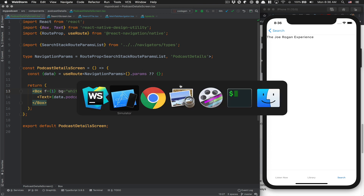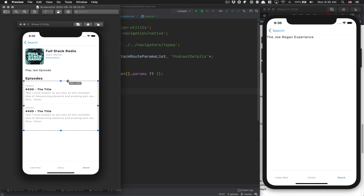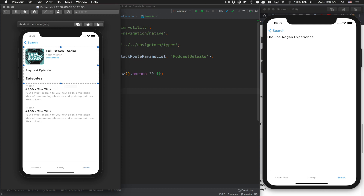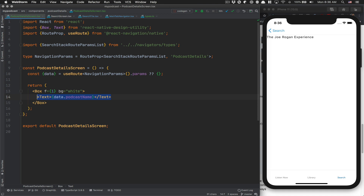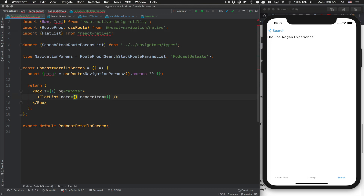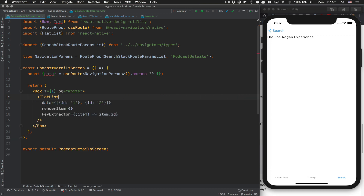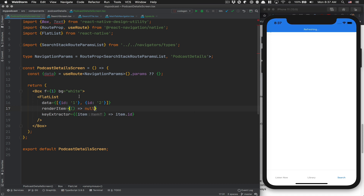Now we're going to design this a bit. Looking at the image, this is a fully scrollable flat list — the flat list is not just the episode part. If you only make the episode list scroll, the header won't scroll with it. You want the whole screen to scroll. So the header info becomes the list header component, and the episodes become the list content. We start with a FlatList from React Native, fake some string data, and return null from renderItem for now. Then we set the listHeaderComponent.